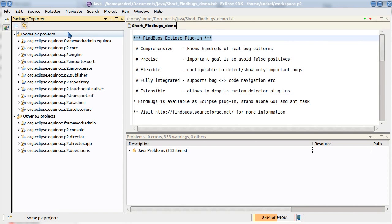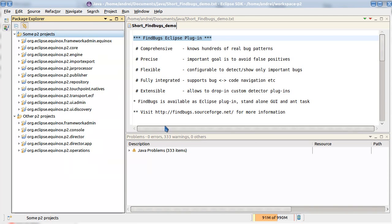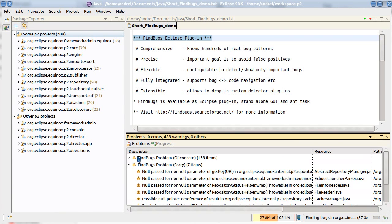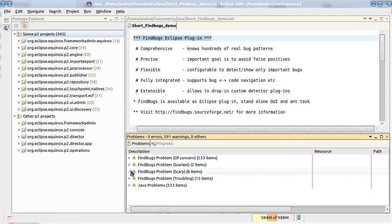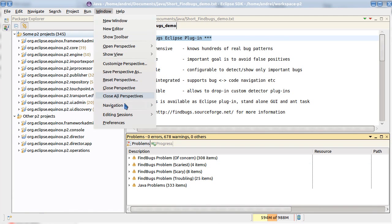Let's start FindBugs. We can start it on a working set or a list of projects. Analysis is started in parallel. You see that the result is shown in problems view and as labels in Package Explorer.